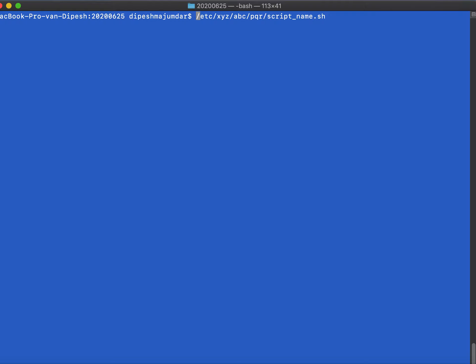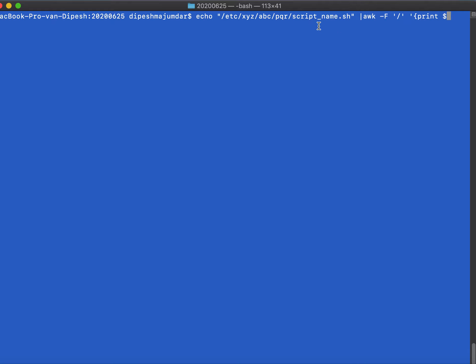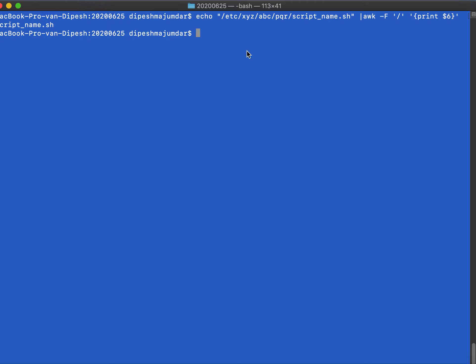You can use awk. So I echo this script with the complete path and awk -F, then the separator here is forward slash, and then print. Print dollar which position? So in front of slash, first is double quote, this is position one. etc is position two, then three is xyz, four is abc, five is pqr, then the script name is six. So I have to print $6, and there you go. This prints for me the script name.